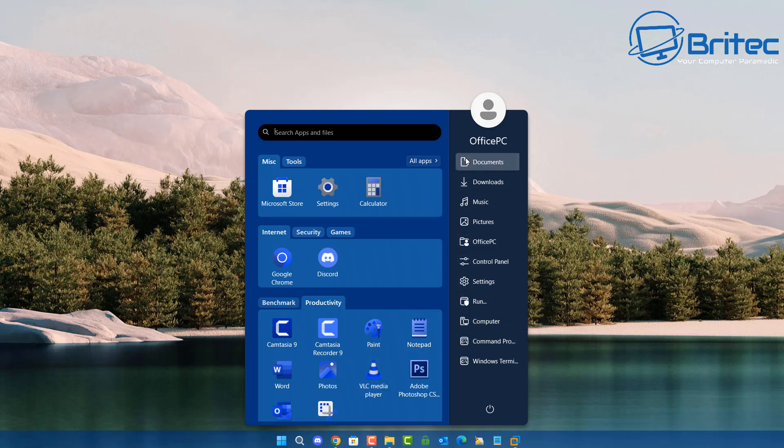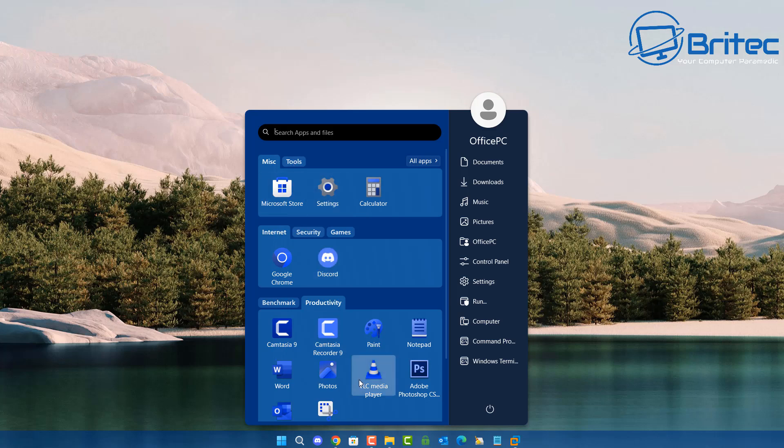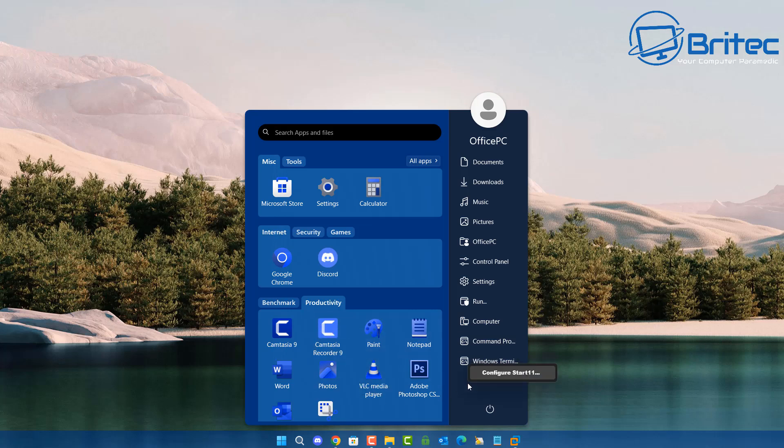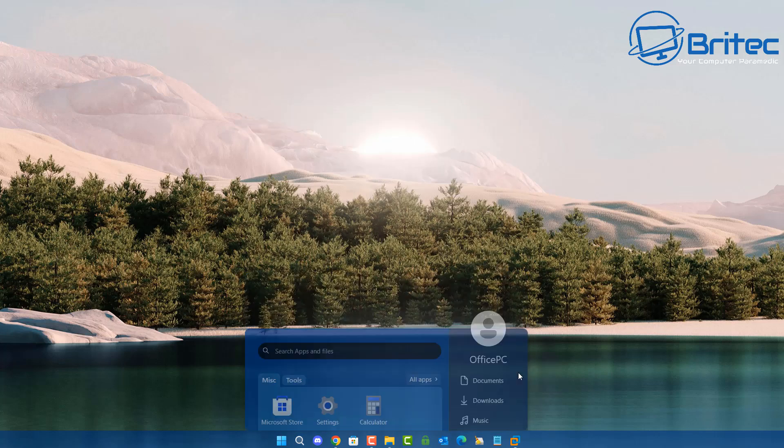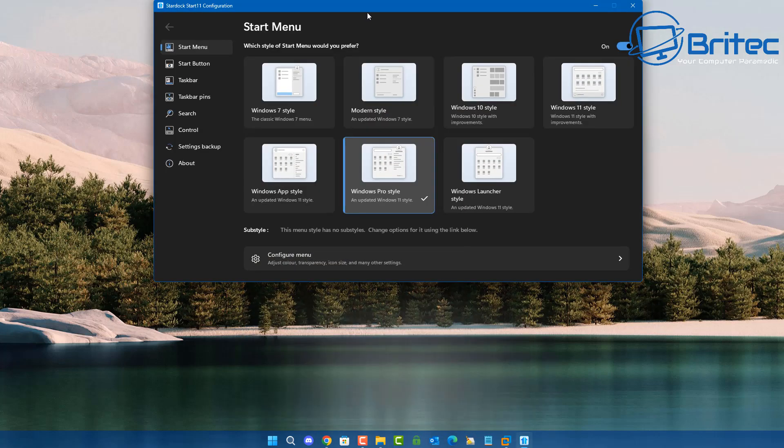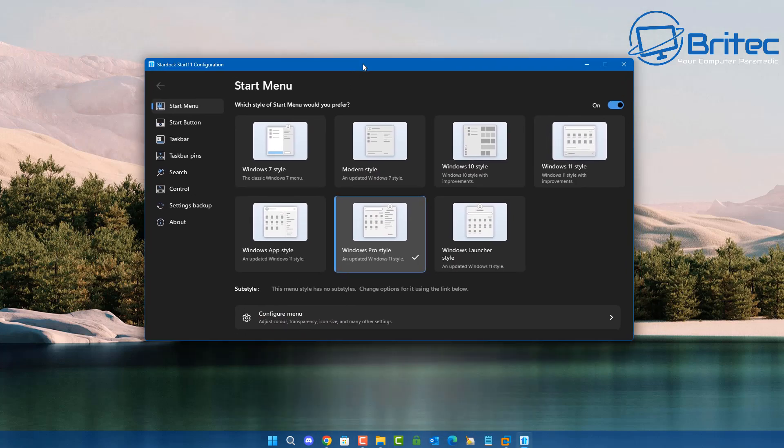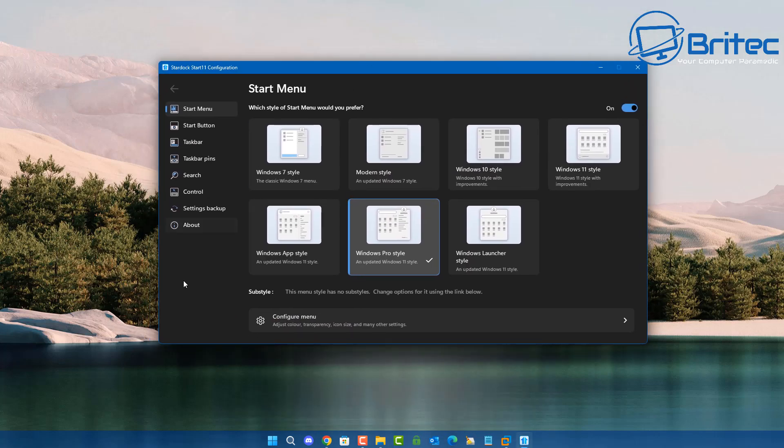You also have this nice little strip down here on Start 11 which gives you all of your quick click items that you want to get to like control panel and run and things like that. So this is the sort of thing that I think they're trying to achieve on their particular menu. They've just got these placeholders in place right now ready to do something like this so you don't have to use any third party software.